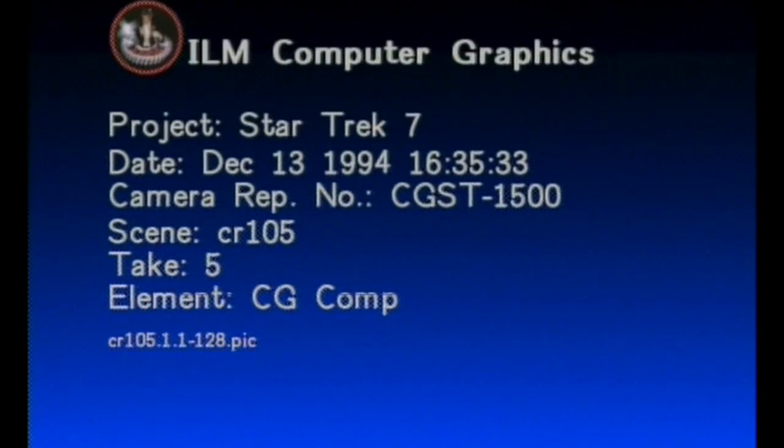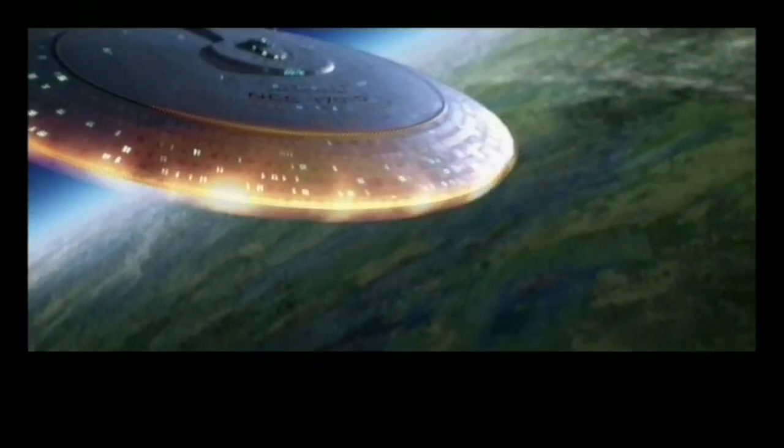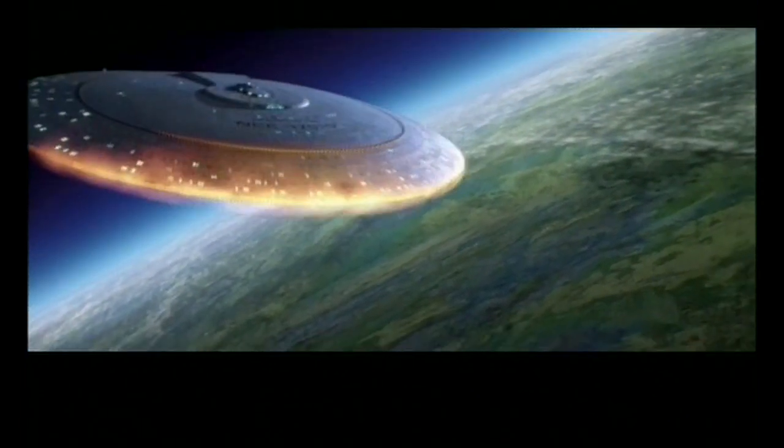Next, we add the background elements. These will include fiery effects on the leading edge of the ship, a matte painting of the planet, the atmospheric glow around the planet, and any light effects on the planet's surface.